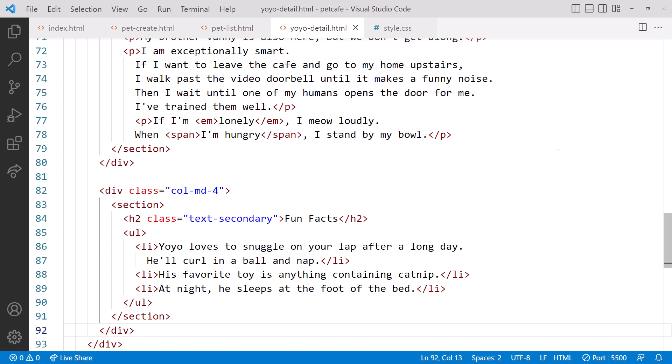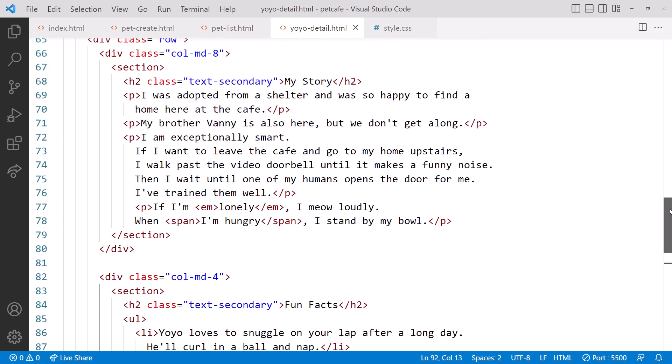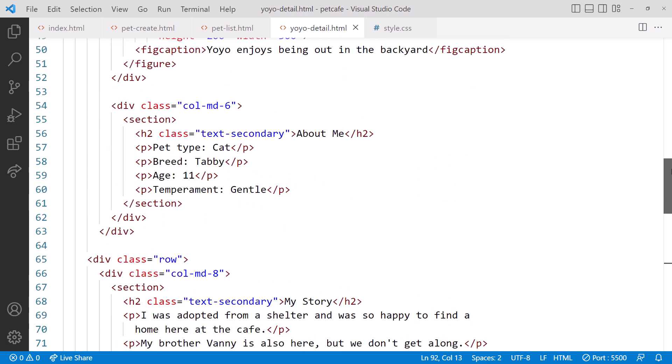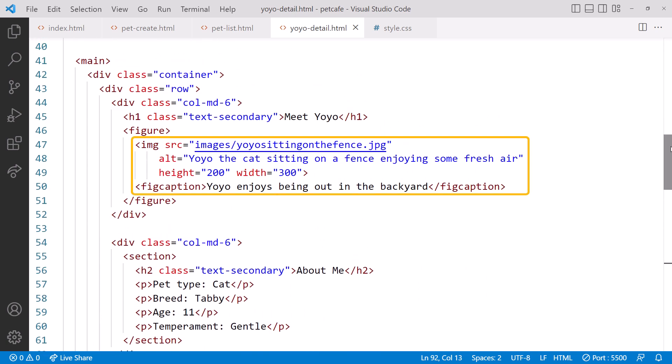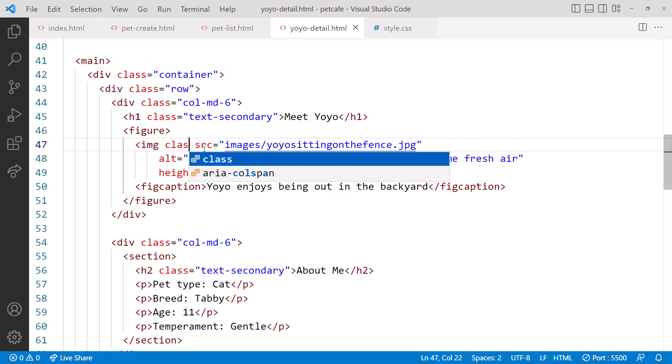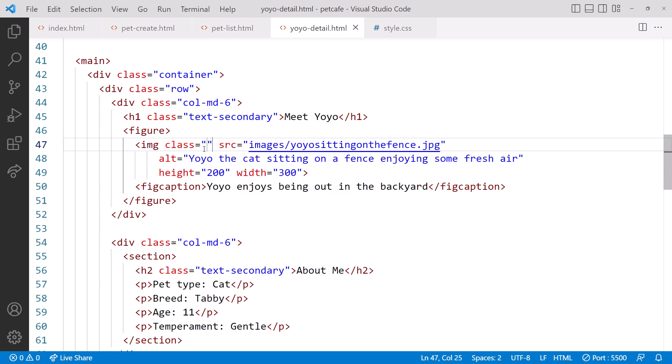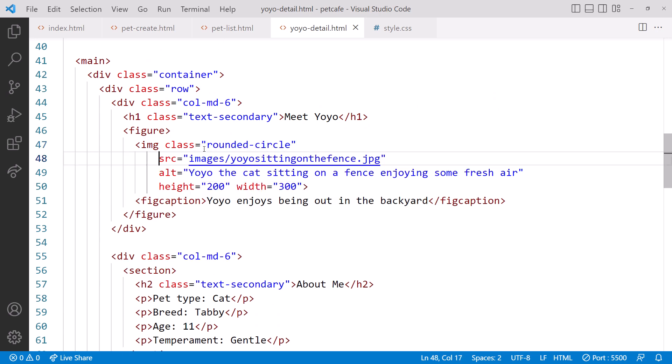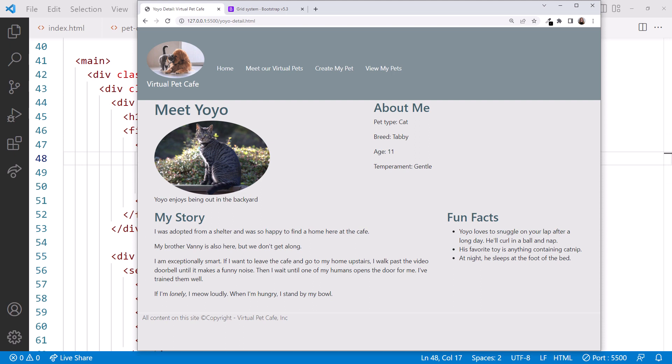We'll start by rounding that image. Back in VS Code, scroll up to the image in the first column. Add a class attribute to the image element and set it to rounded circle. Looking at the browser, it looks more like an oval. That's because our original picture wasn't square. If we really want a circle, we'll need to crop the image.